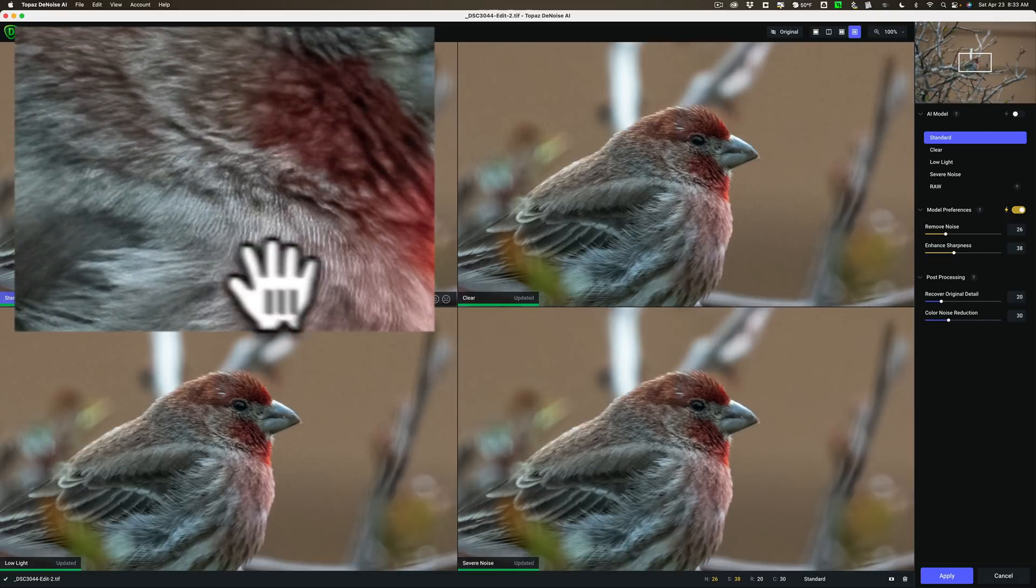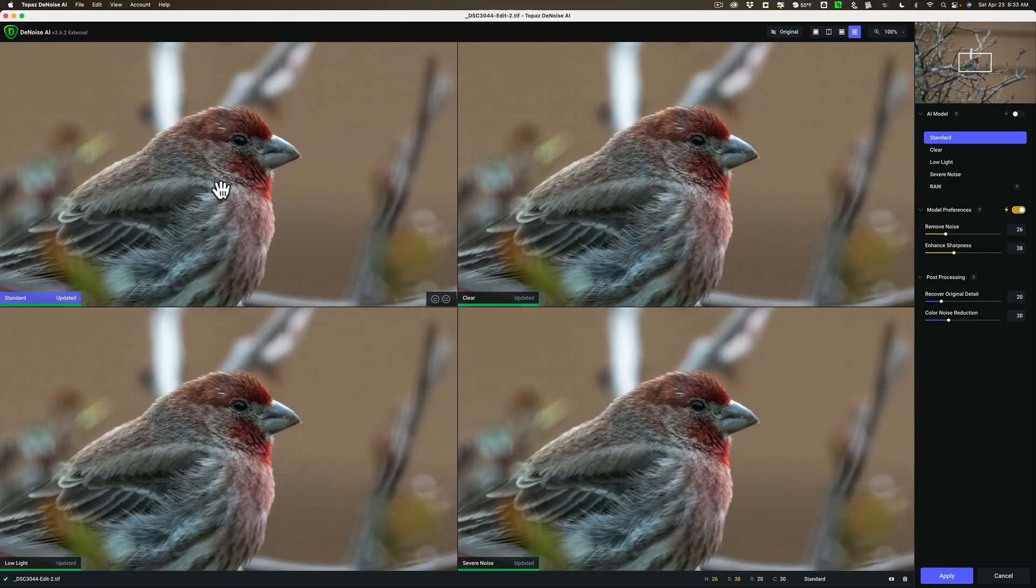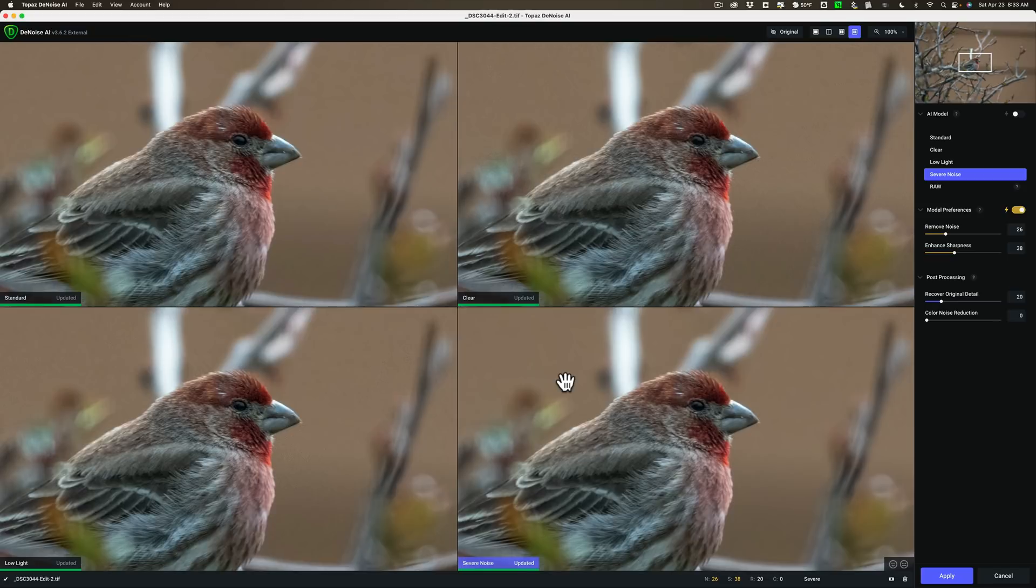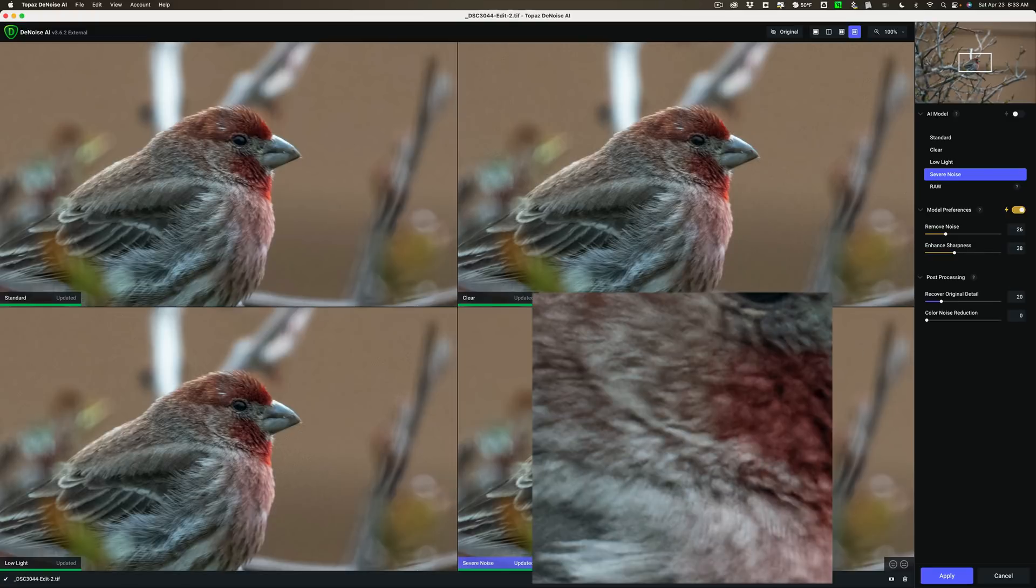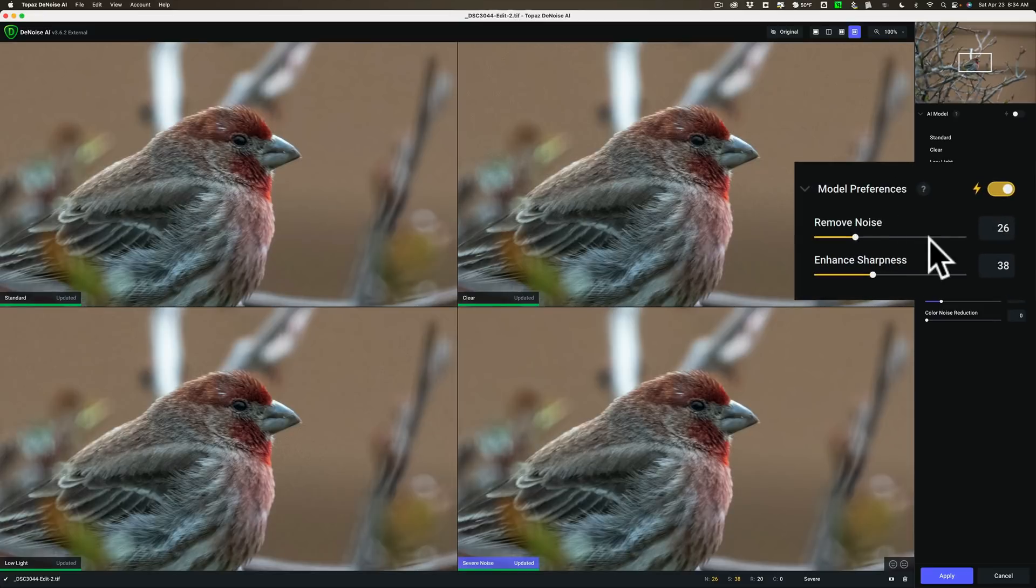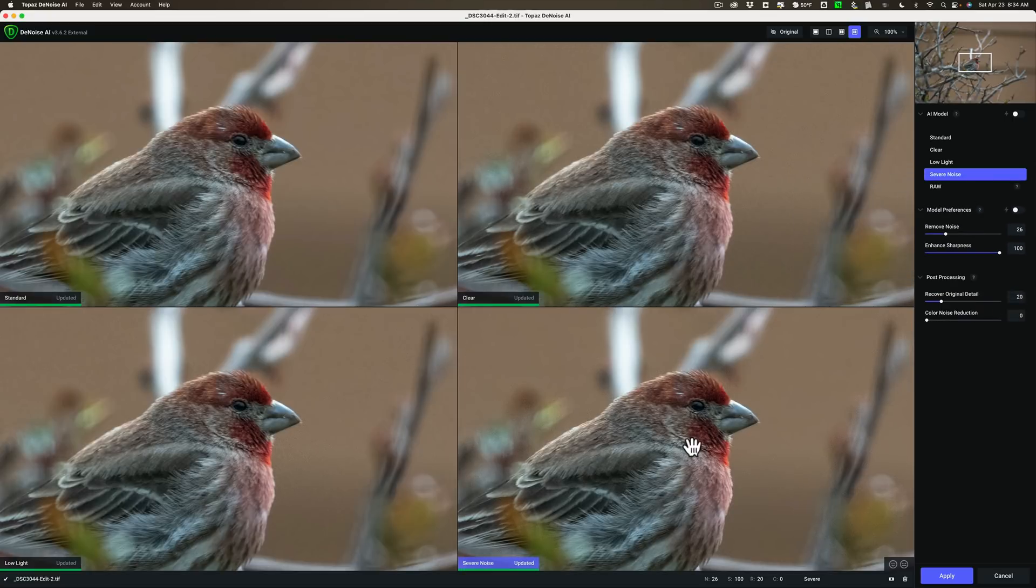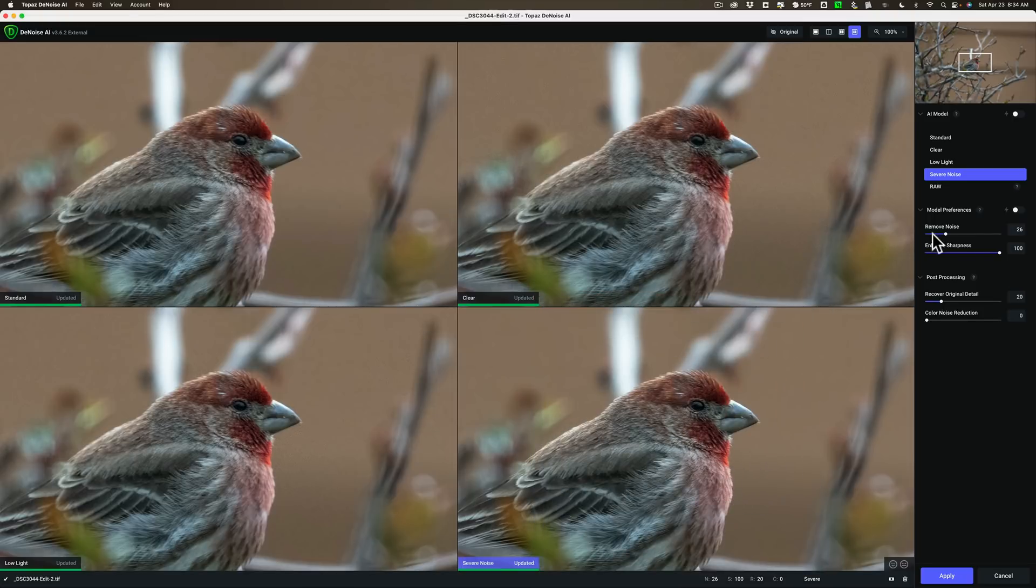As I look at it right in here, like at first glance the standard model looked best. But if I look right in here these feathers look really odd. It looks like it's over sharpening it. The clear and the low light models aren't as good. But kind of a happy trade-off is severe noise. Severe noise appears to be better than clear and low light. It's not quite as sharp as standard but it doesn't have that weird look at the feathers. So that one looks pretty good.